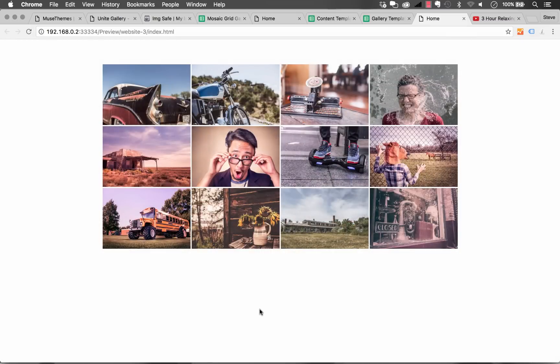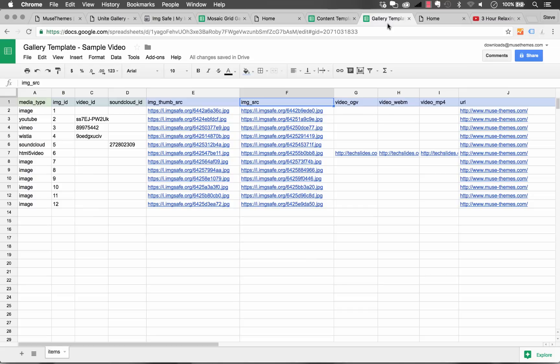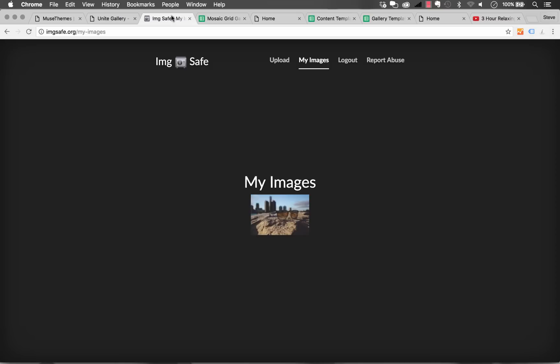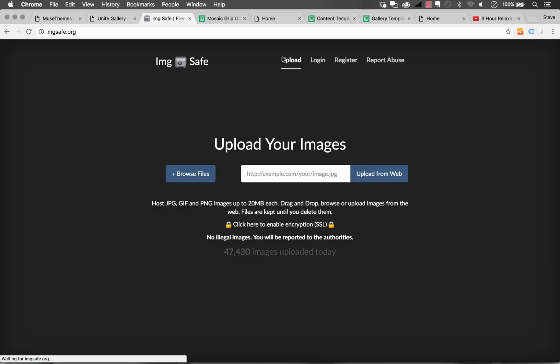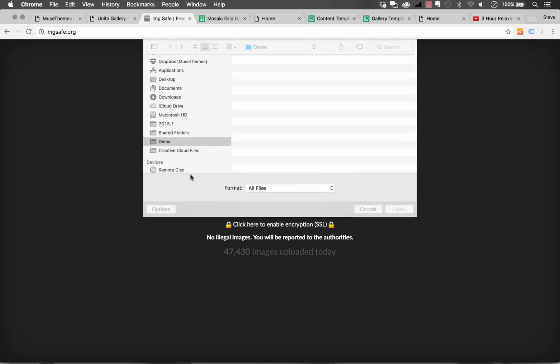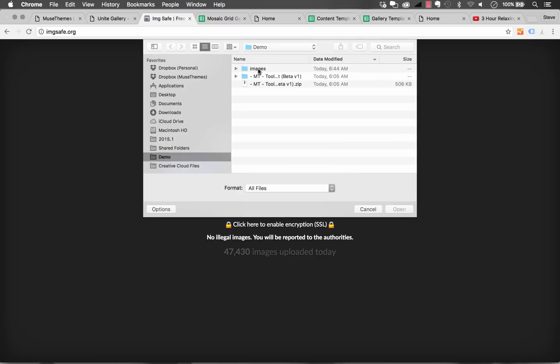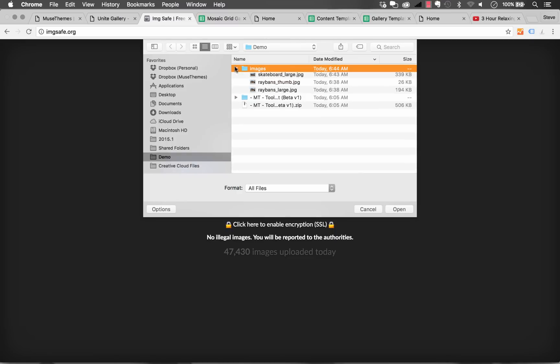So you might be asking yourself how do my clients upload these images and that's a good question. If your clients aren't comfortable adding images via FTP then they might run into trouble. So something that we've done and you can even see in our template here we're using this service called Imagesafe.org and Imagesafe just looks like this. It's a totally free very simple image hosting service. So you can just simply create an account on Imagesafe.